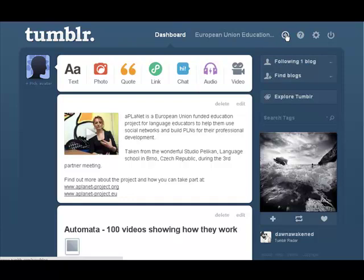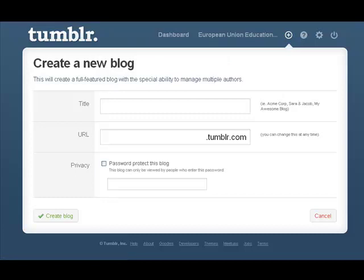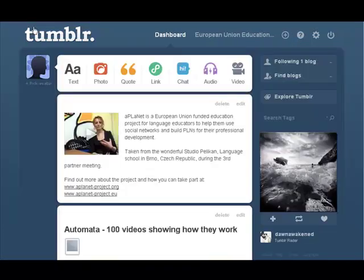Again, it's extremely easy to start a new blog. We just need to click on here and that takes us to create a new blog, and of course we just fill that in and we'd have a new blog there.